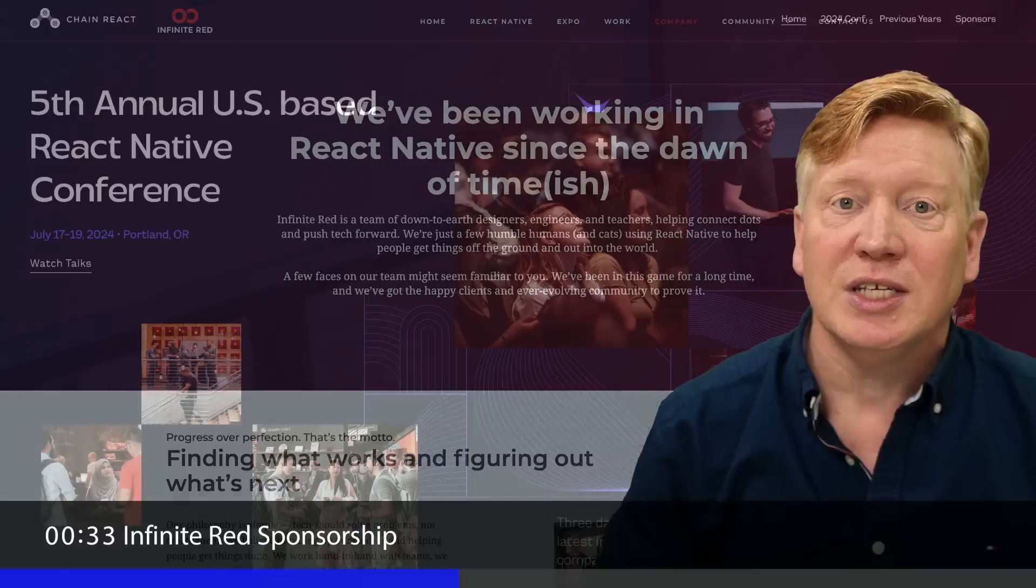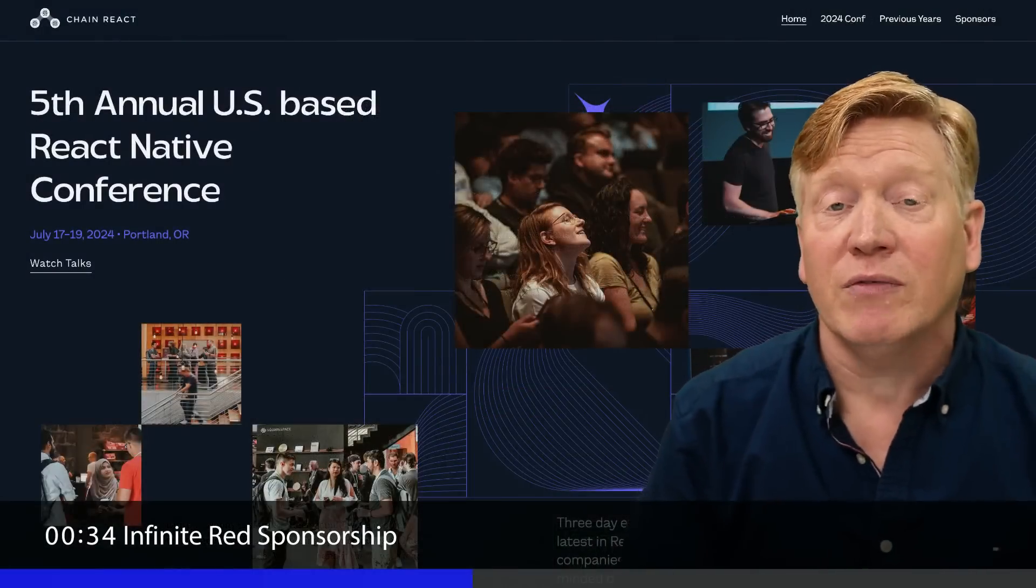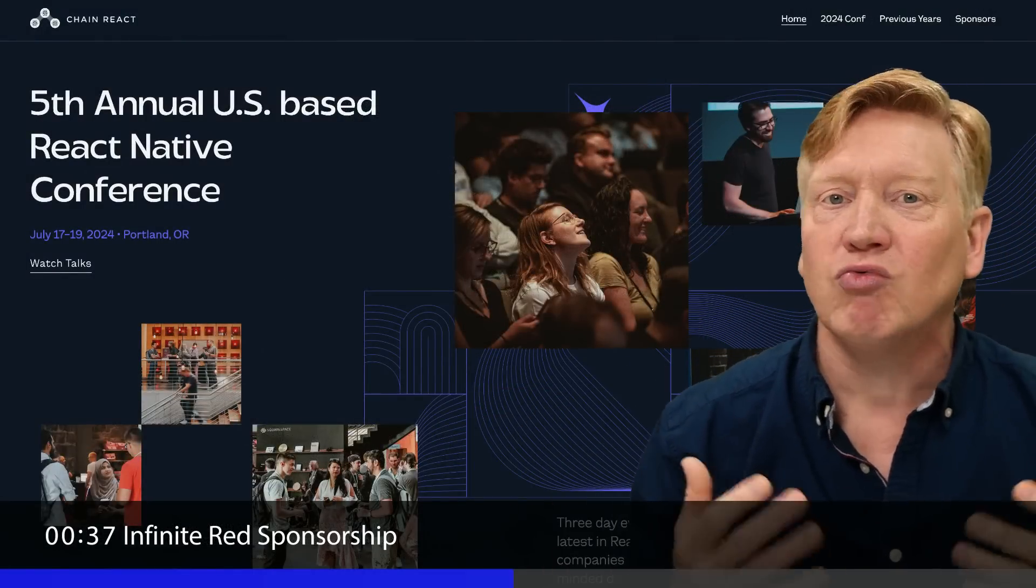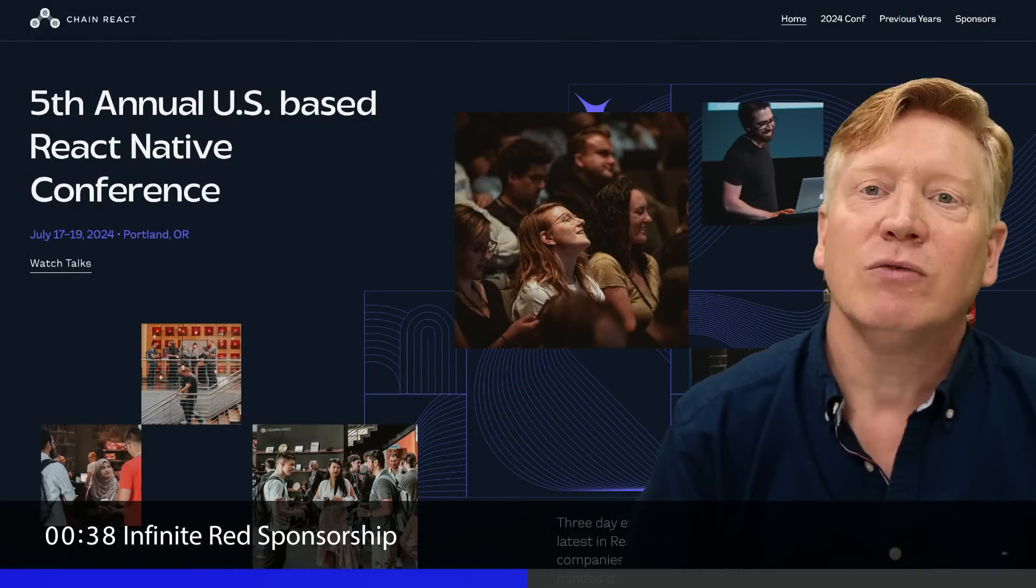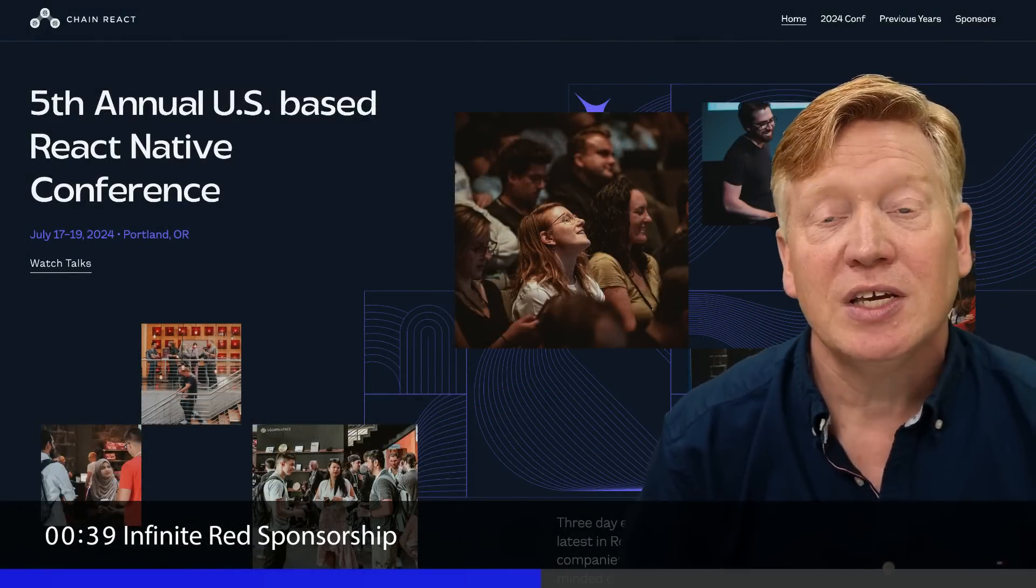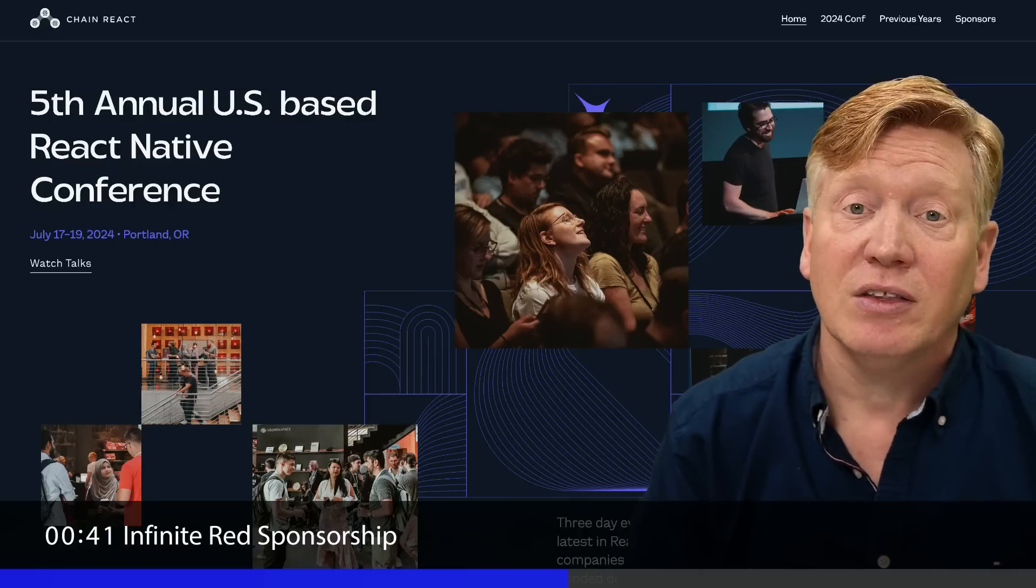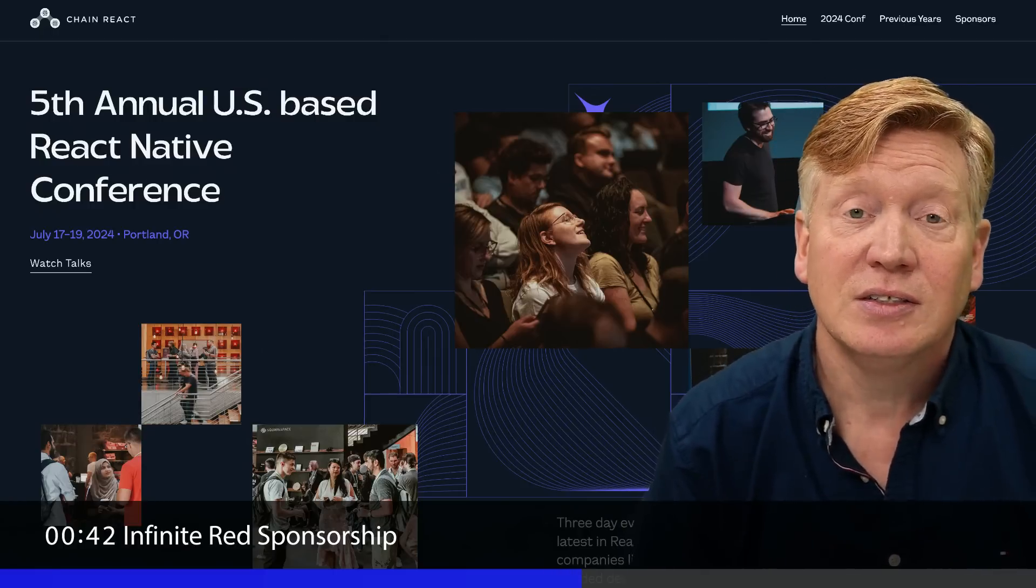Every year, Infinite Red runs the Chain React Conference right here in my hometown of Portland, Oregon. It's a great conference for React Native devs, and I was really honored to give a talk there this year.